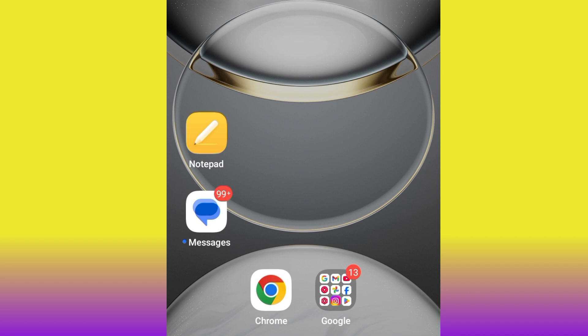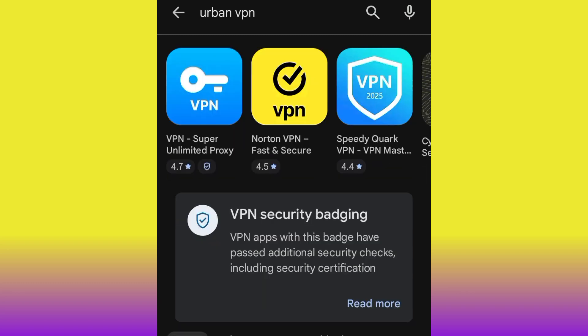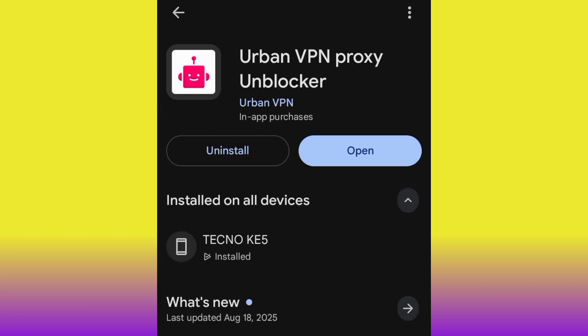Head over to the Play Store and search for Urban VPN. This particular VPN is absolutely free and it can change your IP address to Canada. It's not mandatory that you use Urban VPN — you can use any VPN that can change your IP address to USA or Canada — but Urban VPN is free, which is why we're using it. Go ahead and install it.